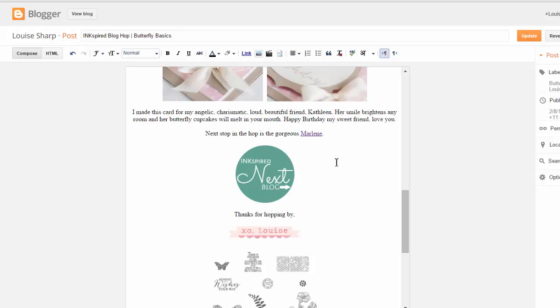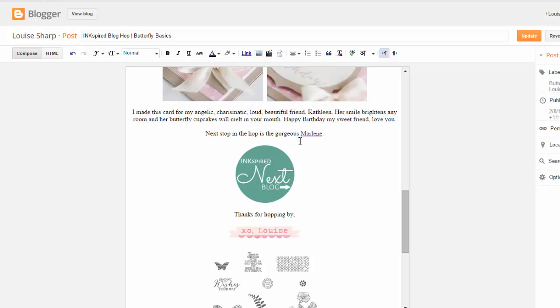So when I'm doing my blog hops, I don't want the Pin It button to show on this particular image. So I need to be inserting that code directly above this image. So I know that that needs to go directly below this word here.